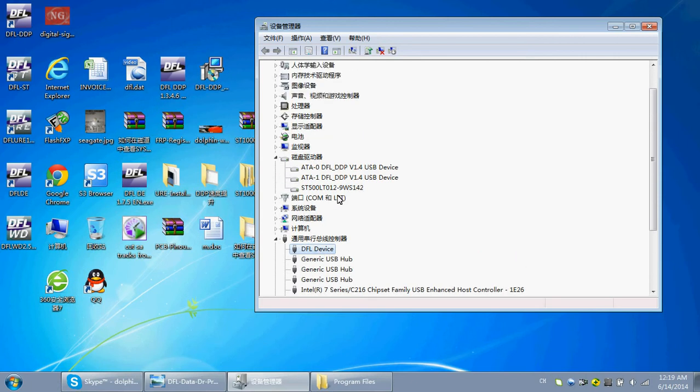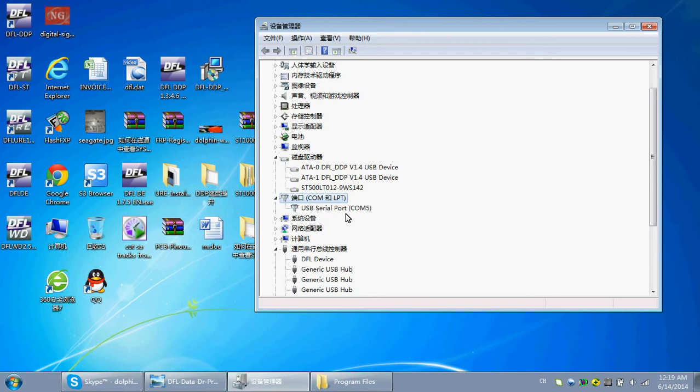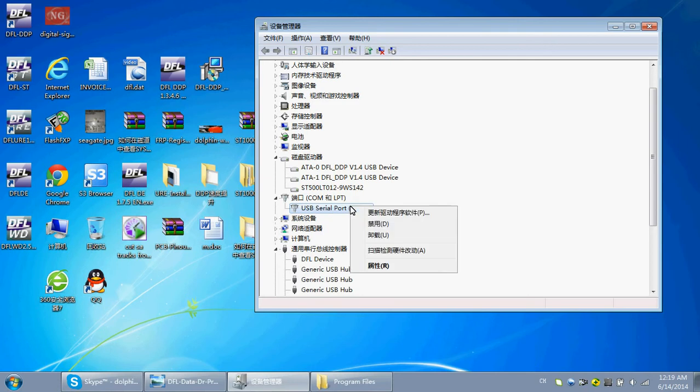Another point users need to pay attention is the COM port here. Sometimes, if your COM port doesn't come up, you need to do the same way.